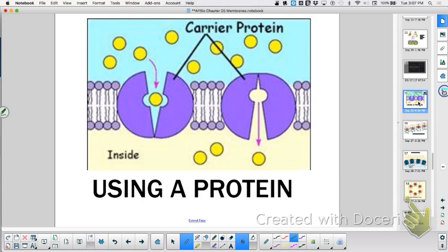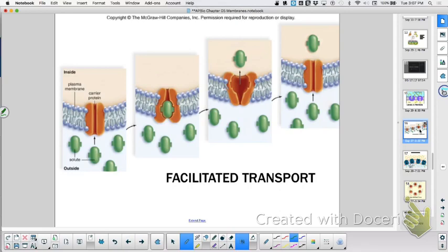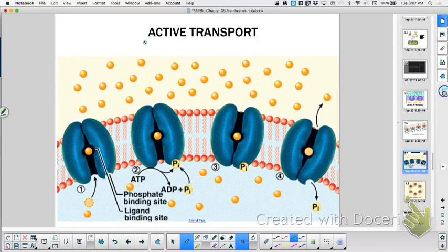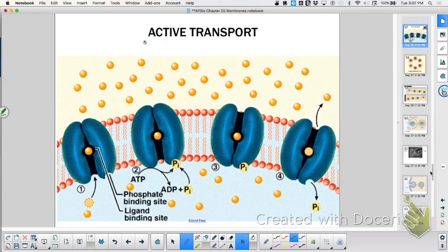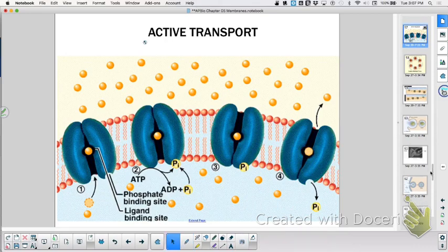Then we looked at another example — there's a pump, requires ATP. Let's talk again about what are the three ways to cross the membrane. Through the phospholipid bilayer, but not if you're large or charged. When water does this, we call it osmosis.